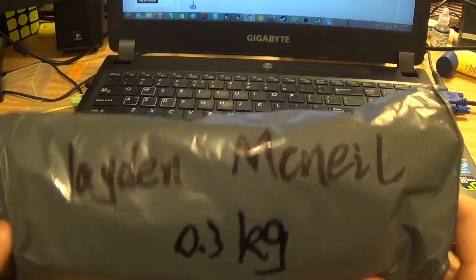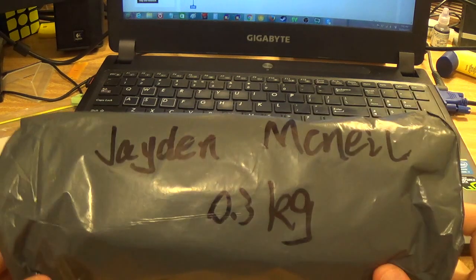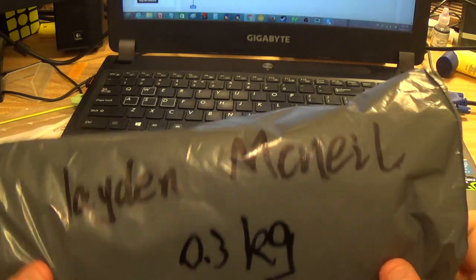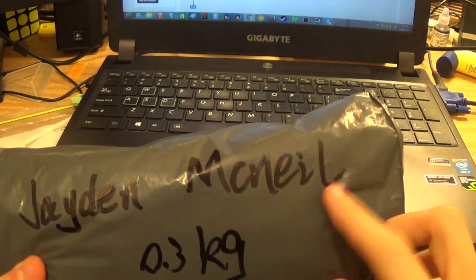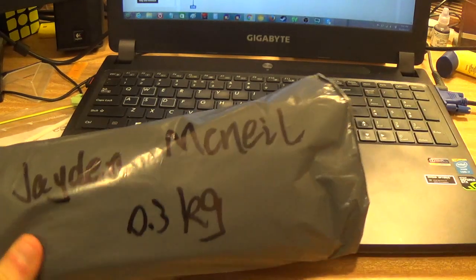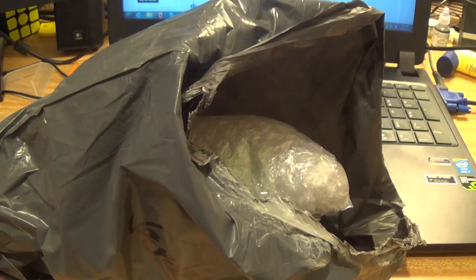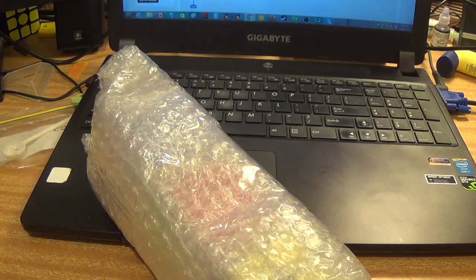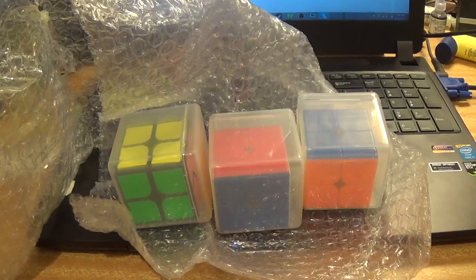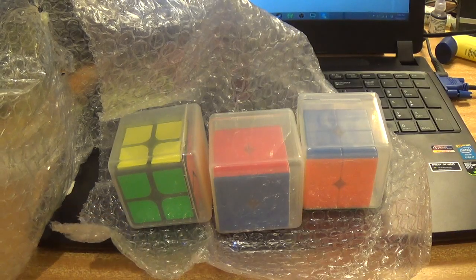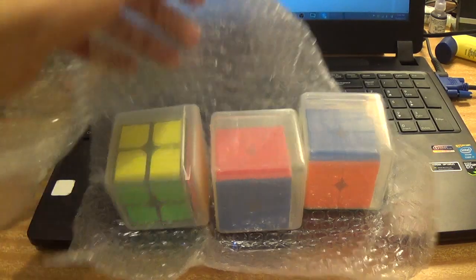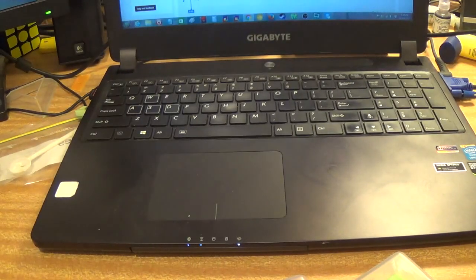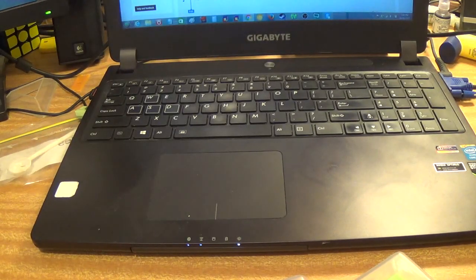Here we have the package, with my name definitely spelled correctly and not misspelled at all. There's definitely meant to be one L there. Inside that wonderful package we have another package, and finally beneath that we have three 2x2s.